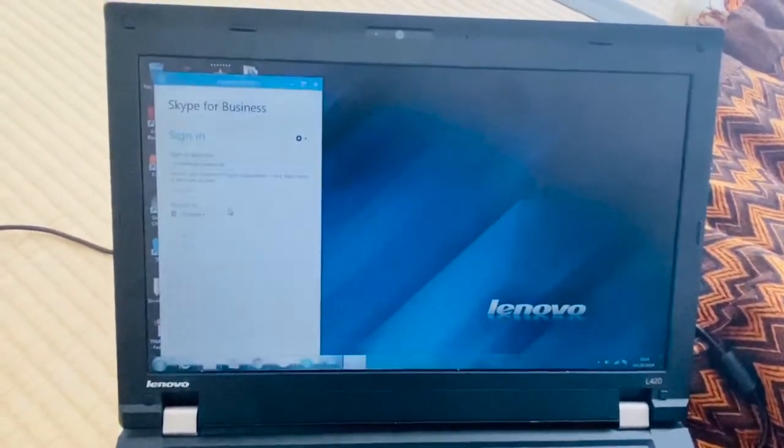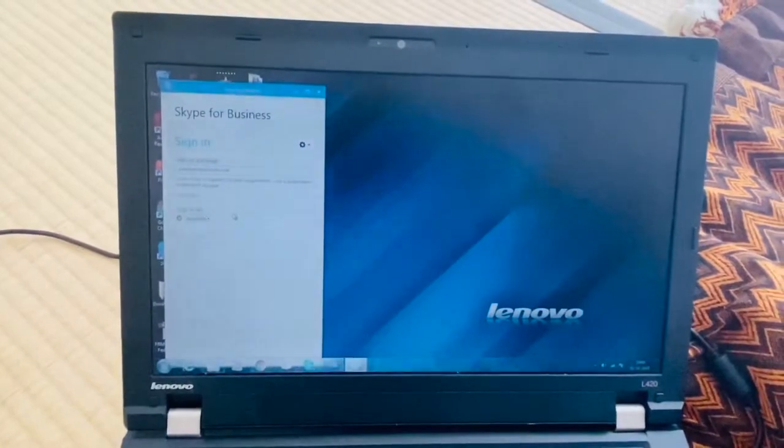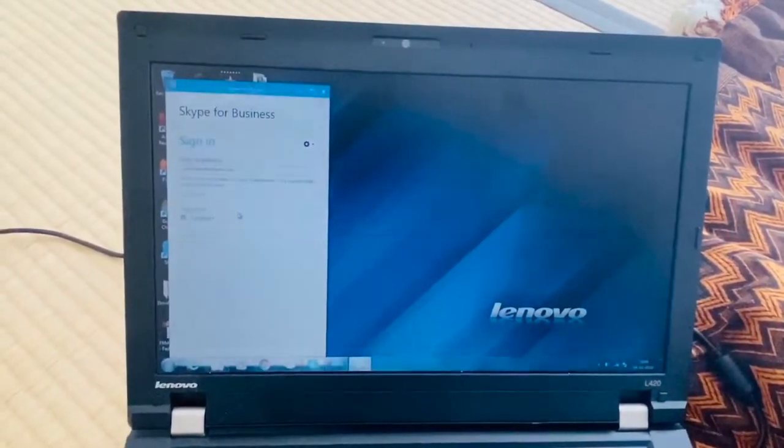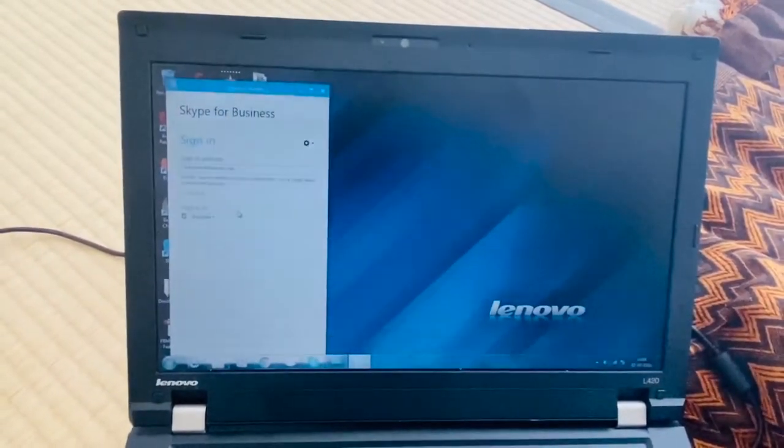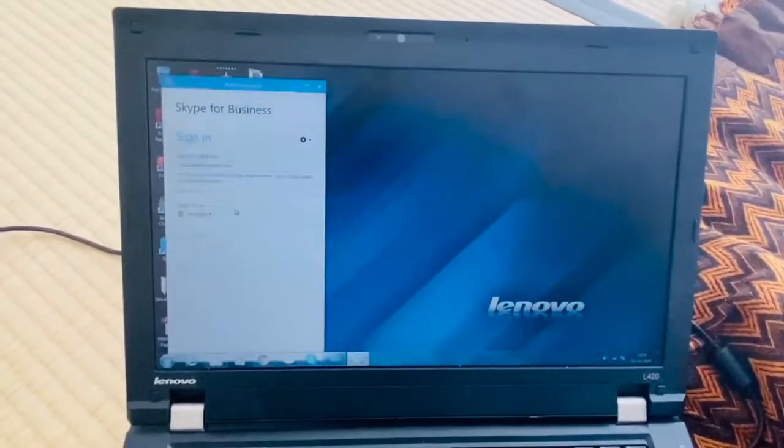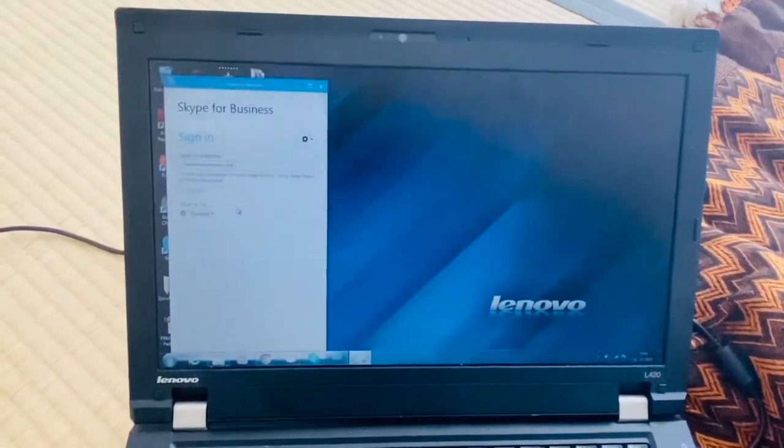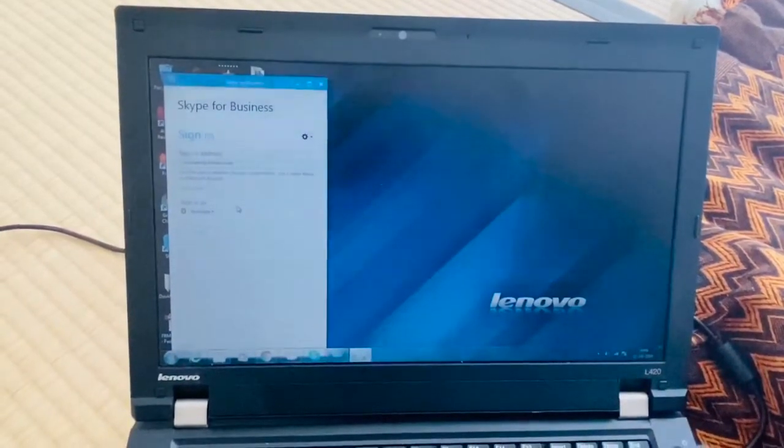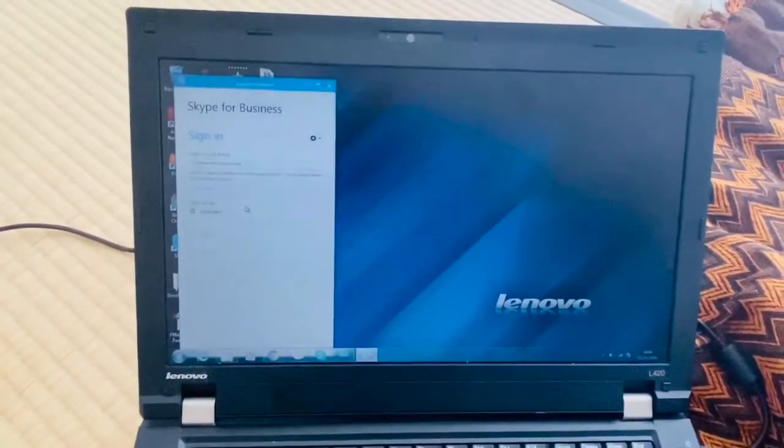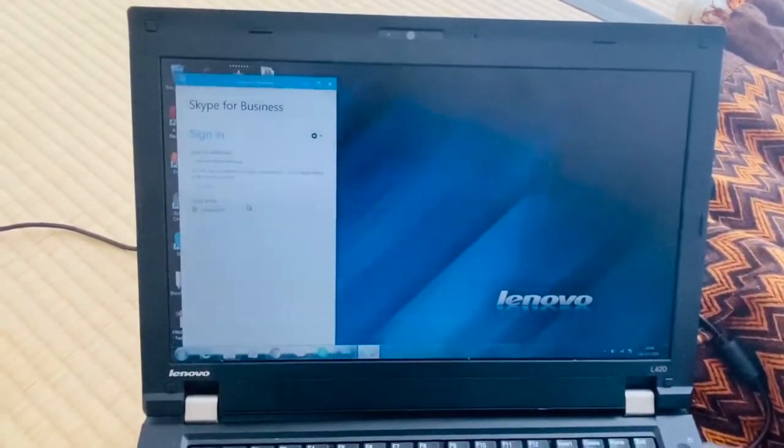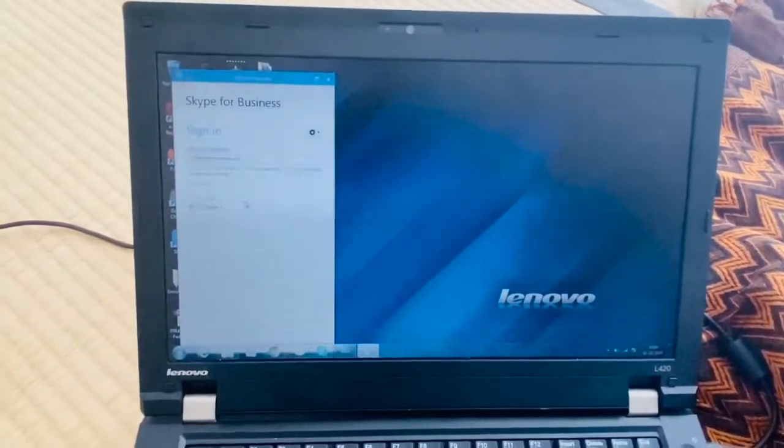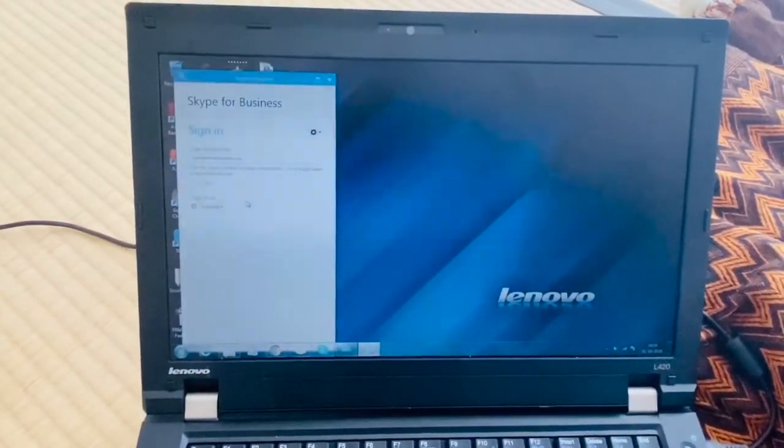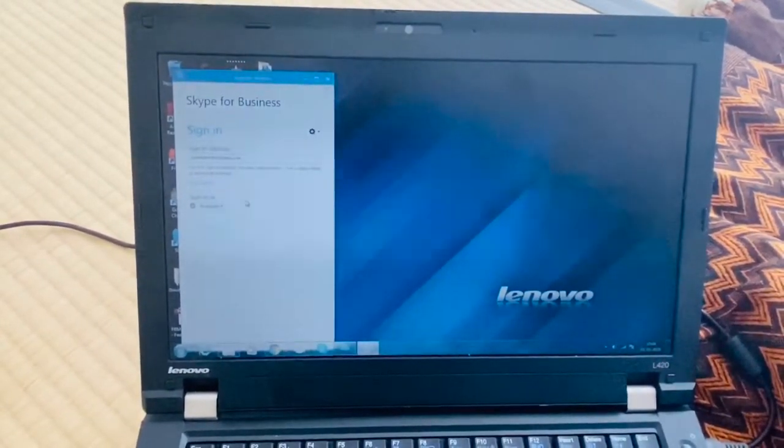Hi guys, hope everyone is fine and safe. Again with a new video regarding Skype for Business or older version Lync - how we can set the status as available for all time while we are idle.